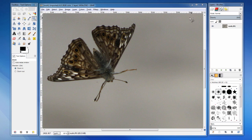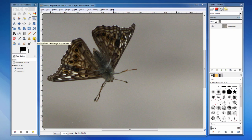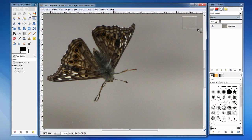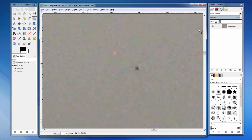GIMP has two tools that can help us. The clone tool duplicates a source area to the target area. The heal tool does the same, but blends the source with the target for a more seamless result. We'll be using the heal tool here, but both tools work the same way.